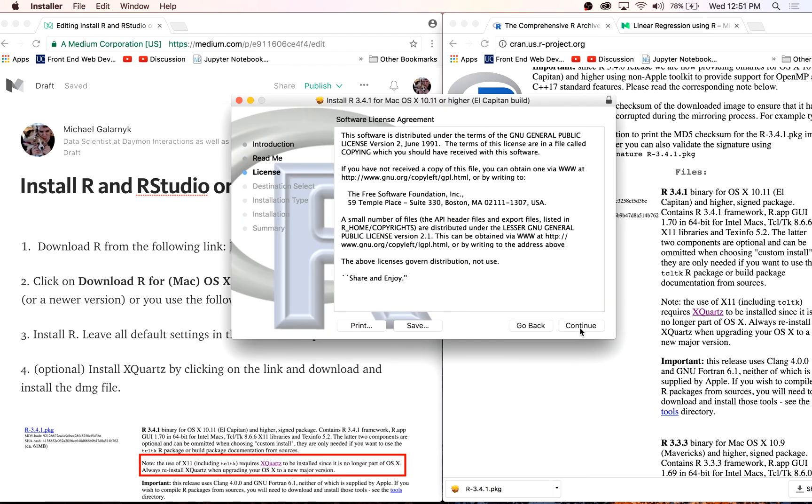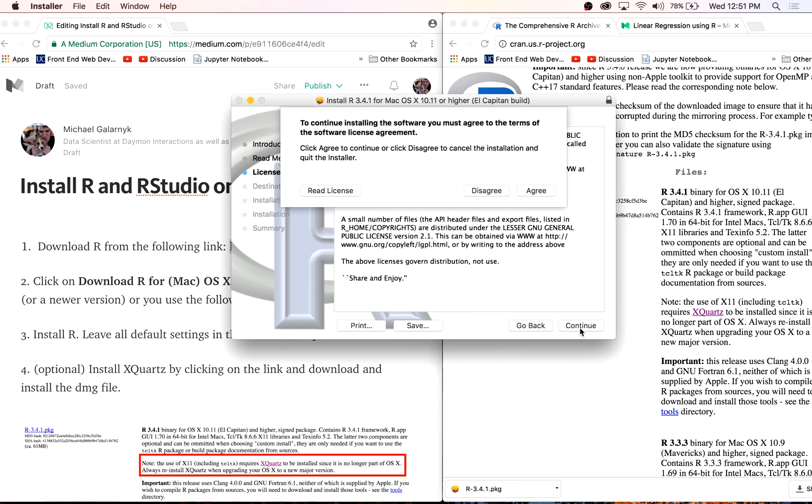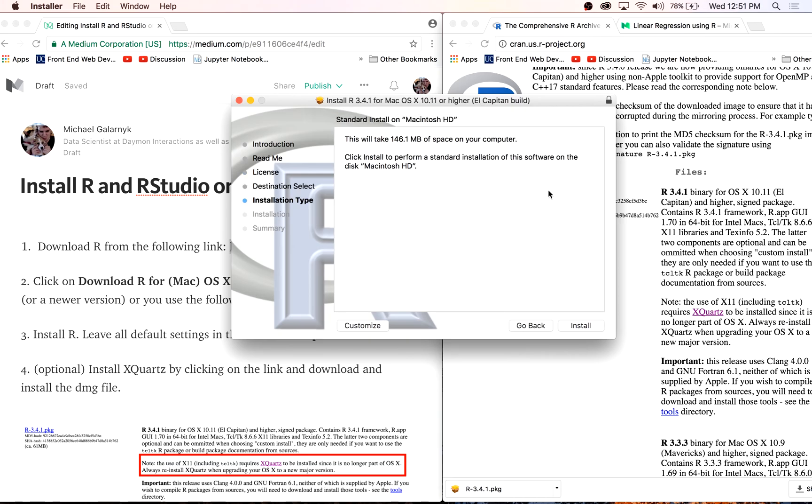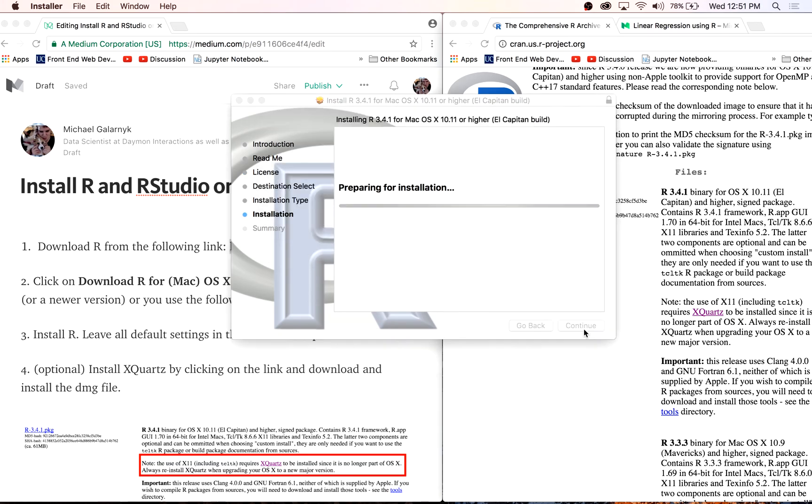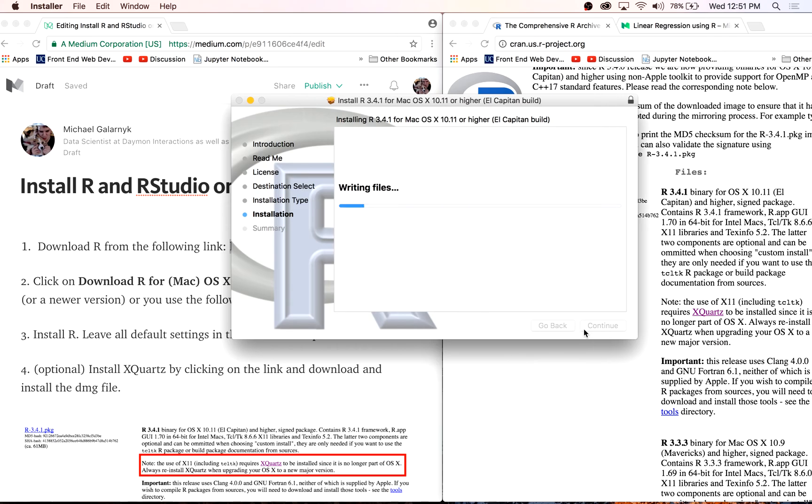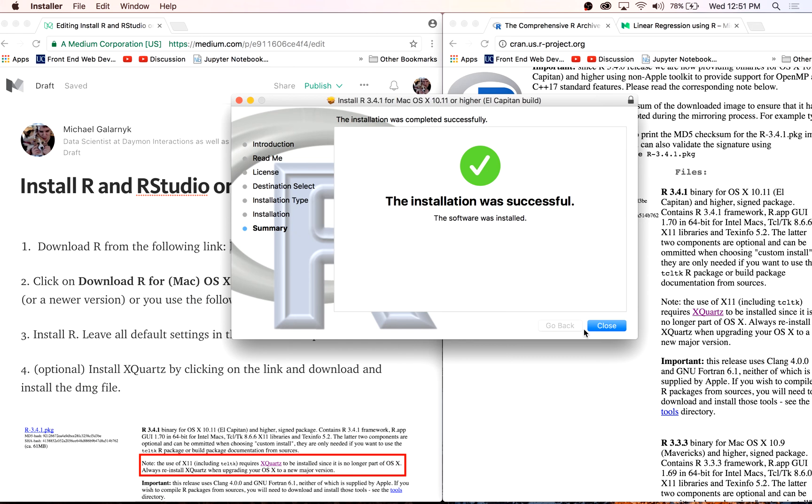My computer forces me to enter a password. Okay, the installation was successful. The next thing I would recommend is installing something called X Quartz.